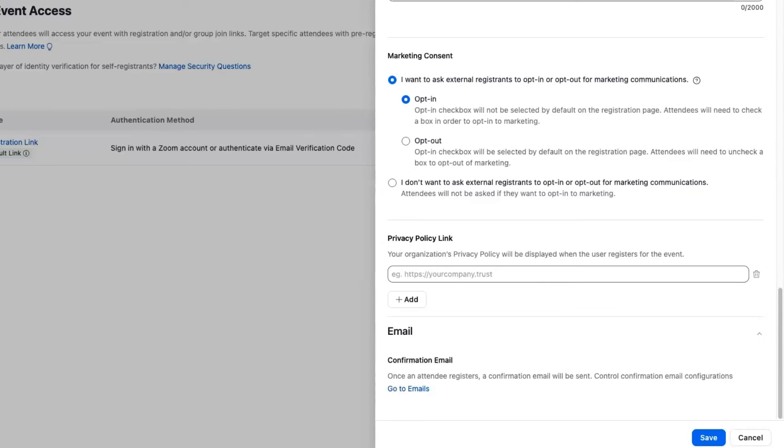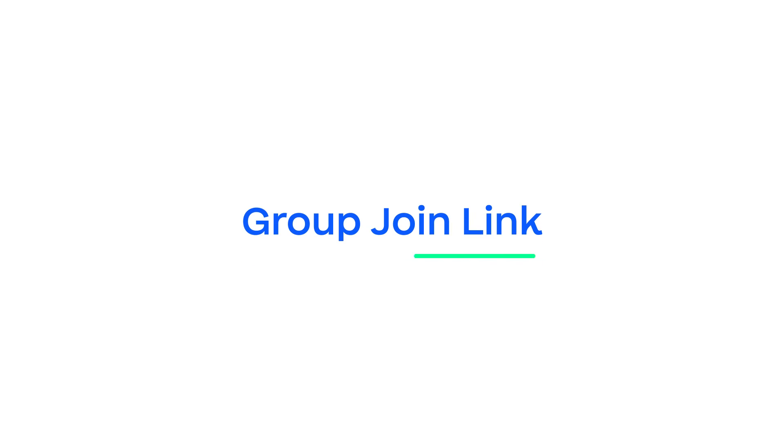someone will register and eventually we'll get a confirmation email, so this takes you really quickly there.